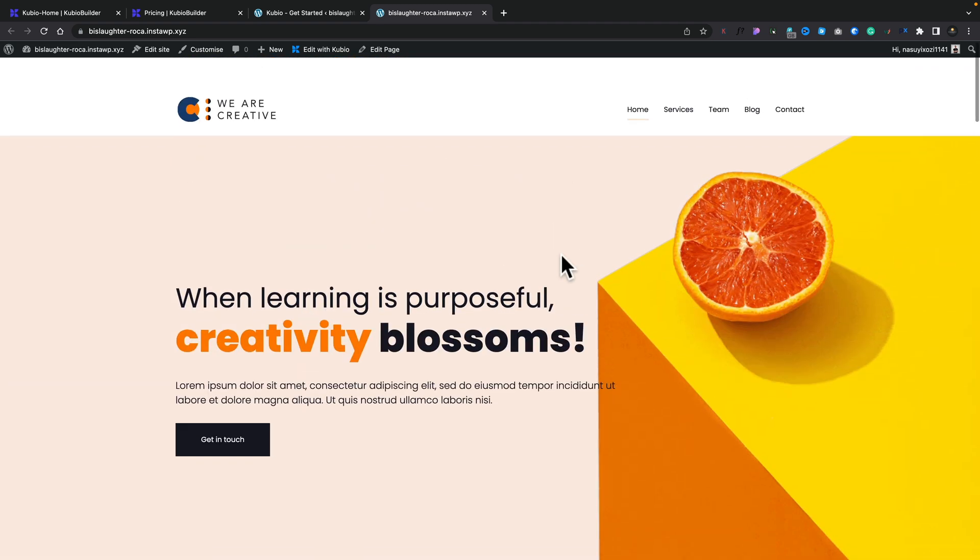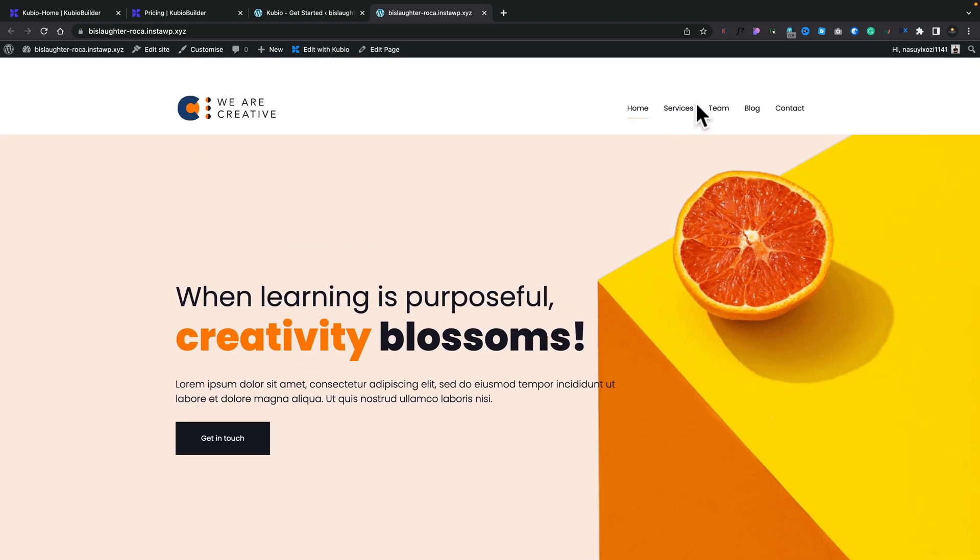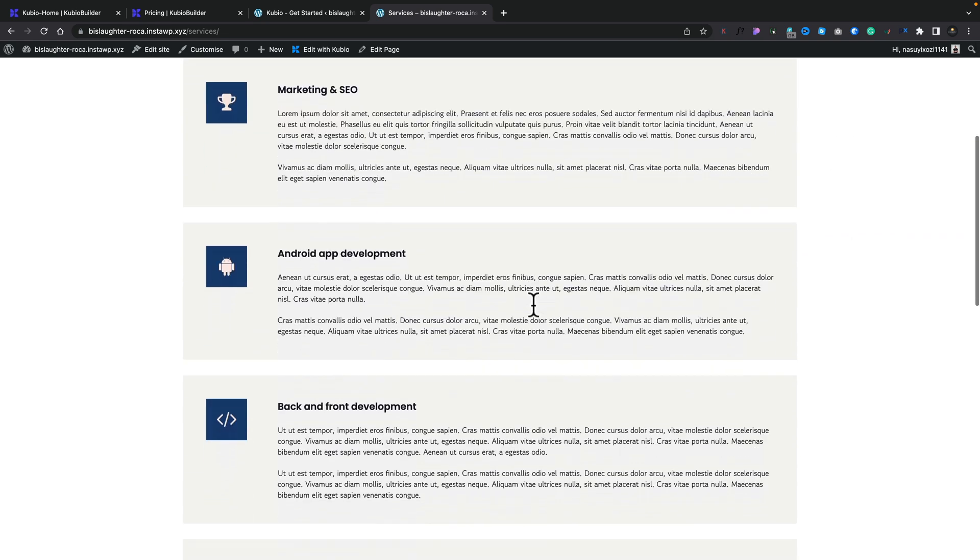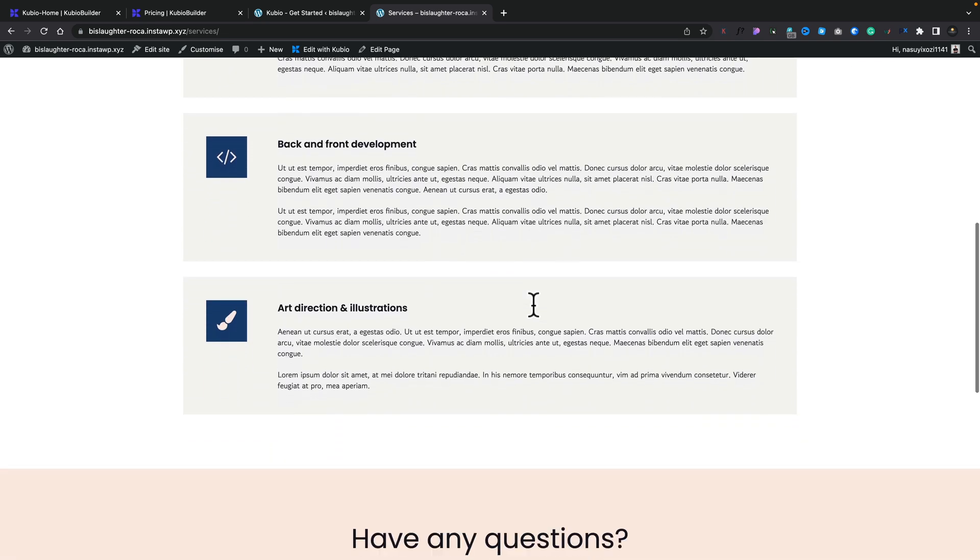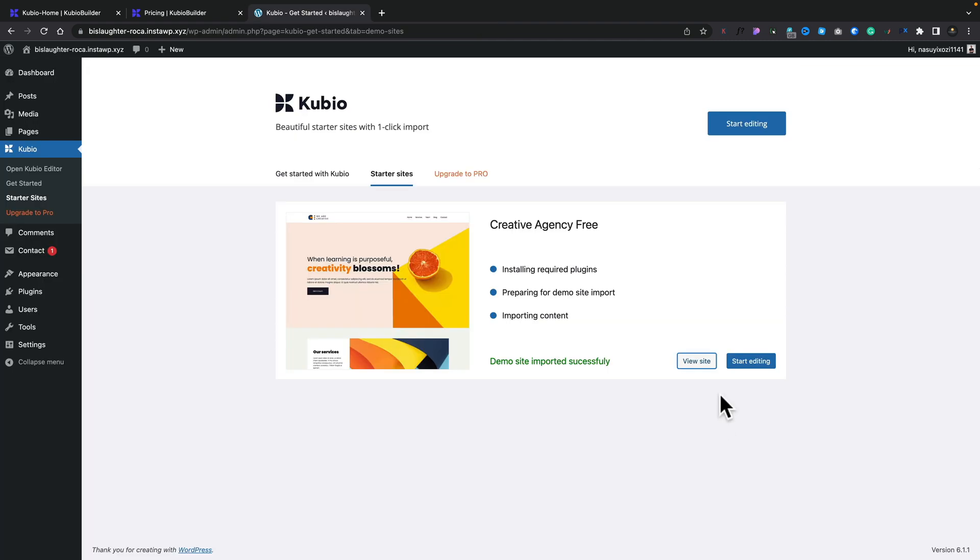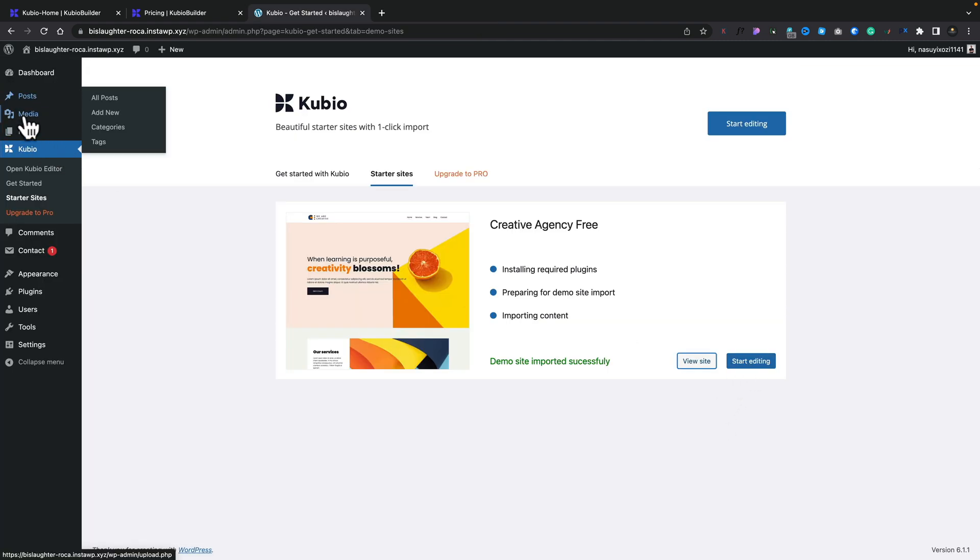This isn't just one page though. We have additional pages like services, team, and so on. So all these are already created for us and all the assets are downloaded. Now what we can do is we can go ahead and start editing this, or we can come over to any of the pages and edit inside there.